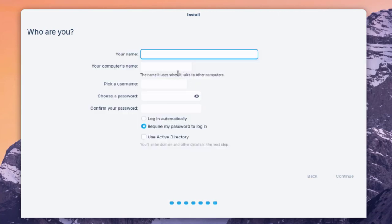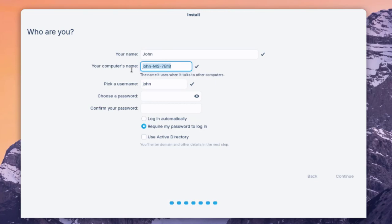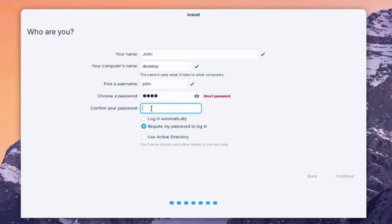Here you input your name, username, computer name, and password. I'll type 'John' for the name, 'desktop' for the computer name, and leave the username as 'John.' I'll enter a short password for this demonstration and retype it. There are login options: login automatically, or require a password to login. I'll leave it set to require my password to login and click Continue.